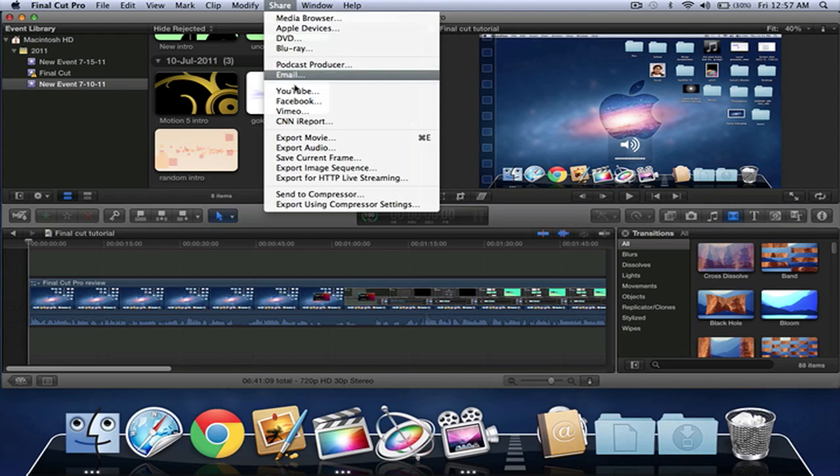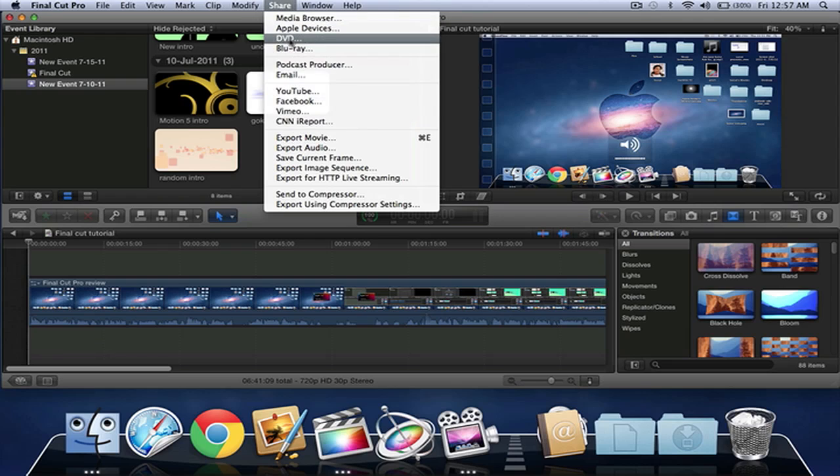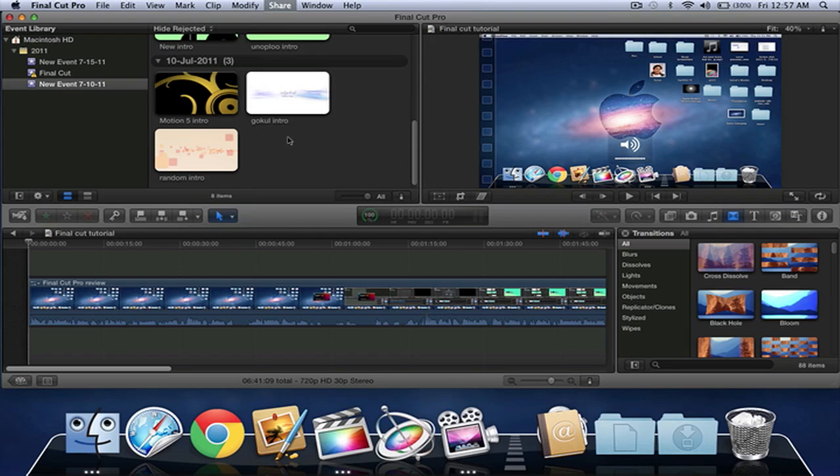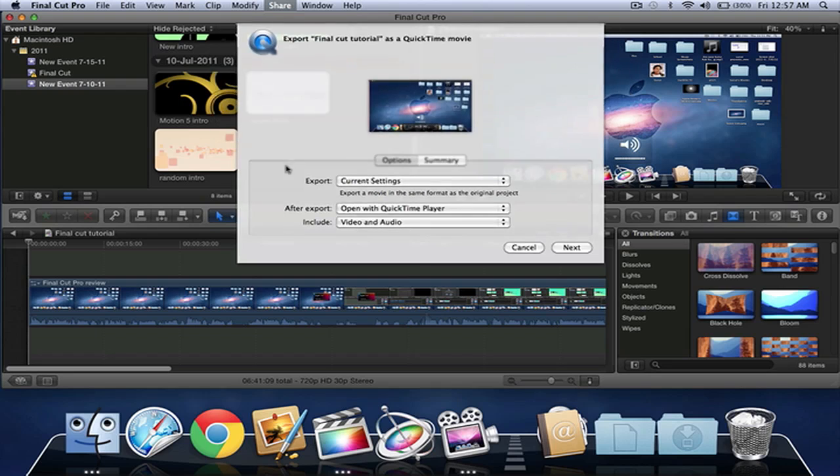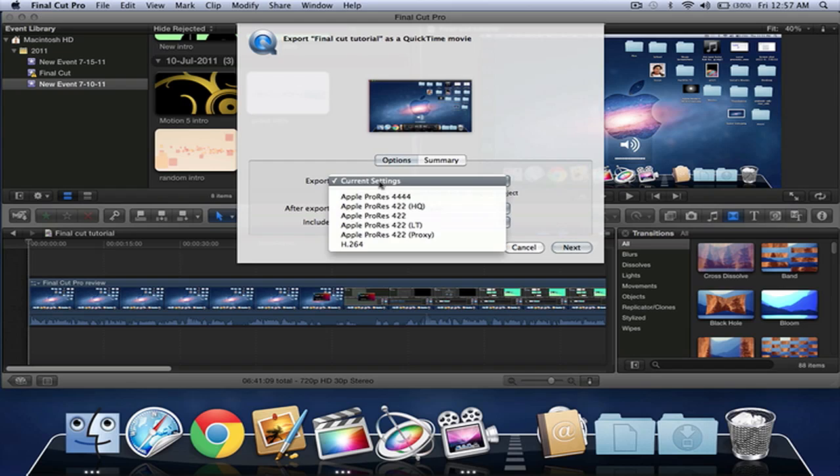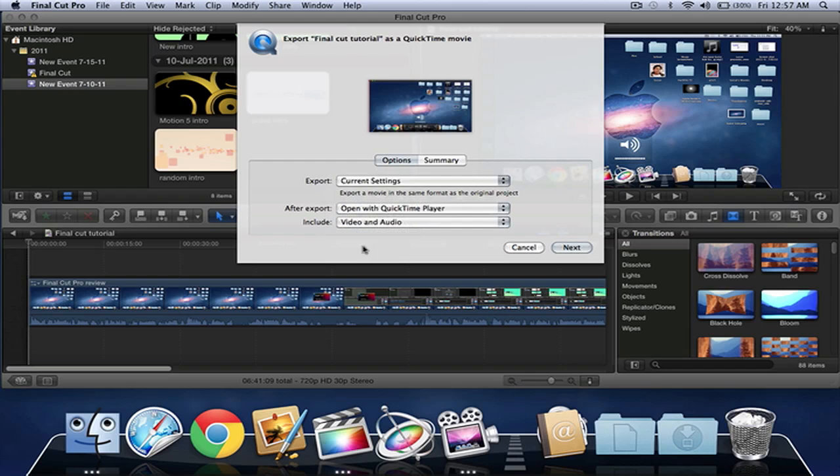There's many settings here, you can share to YouTube directly, there's different settings you can do it to DVD. For this I'm just going to export the movie. And this is something you have to make sure you do: instead of going to export current settings, definitely make sure that it's going to be in H.264.